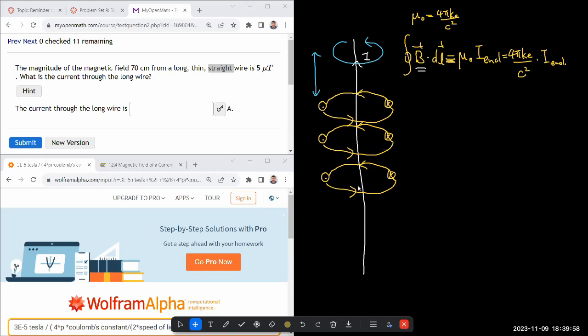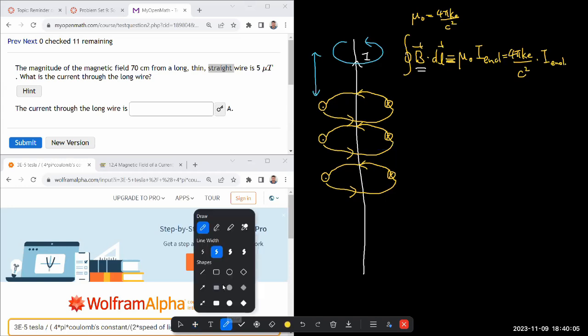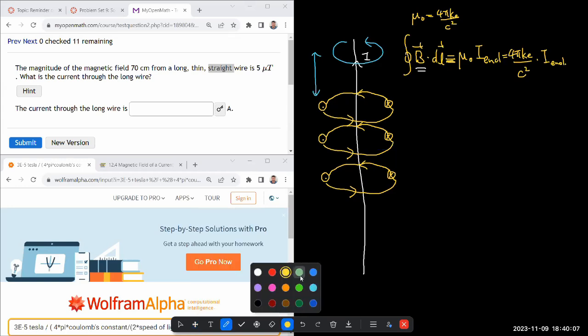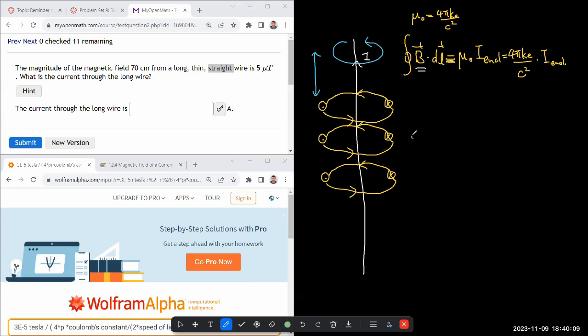If we're trying to find magnetic field at some distance r from the wire, then the Amperian loop that you choose is a circle containing that point.